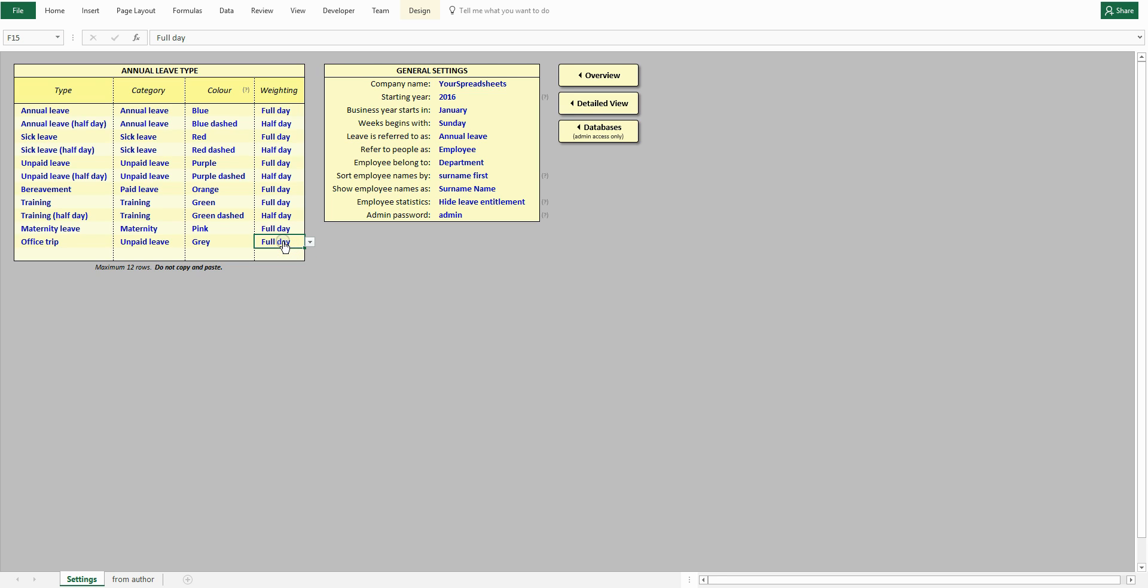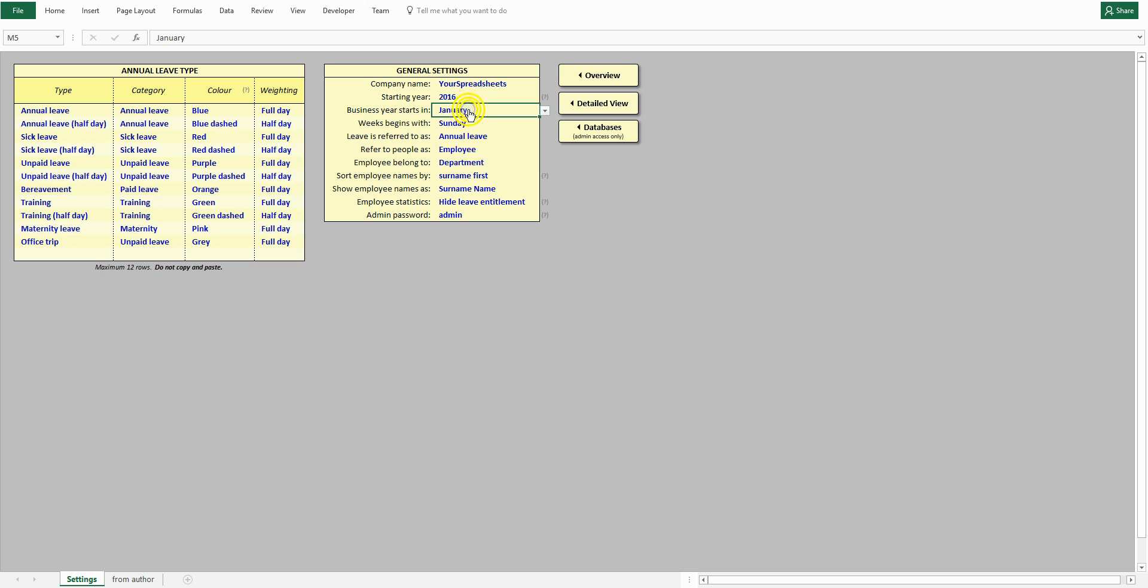Also in this view, you can edit basic settings and control how the spreadsheet looks and works. For example, select which month the financial year should start on, or what is the first day of the week.